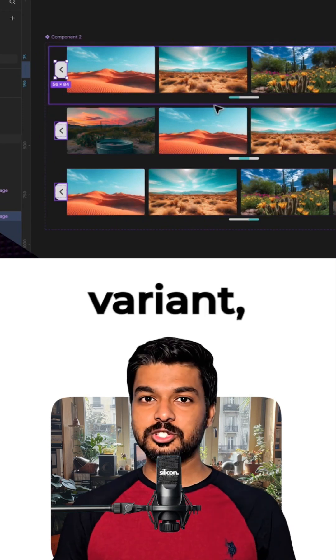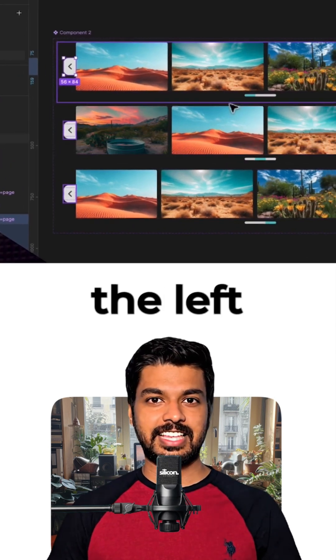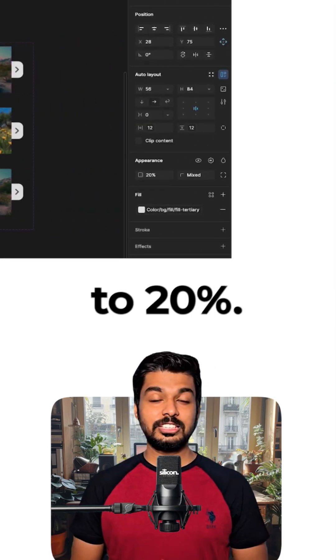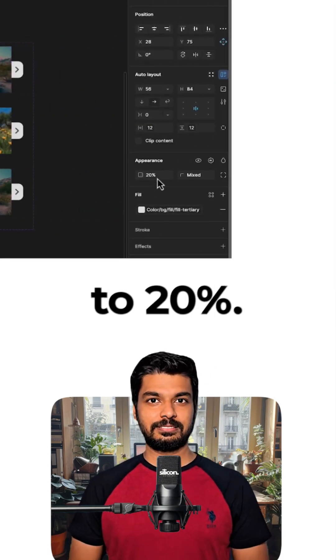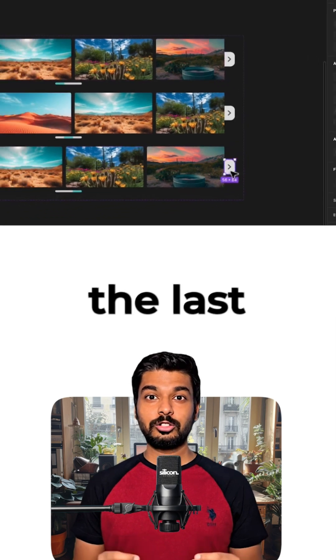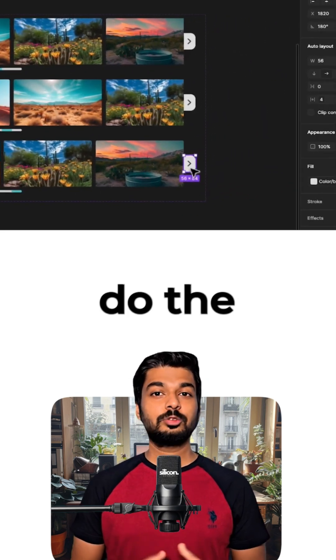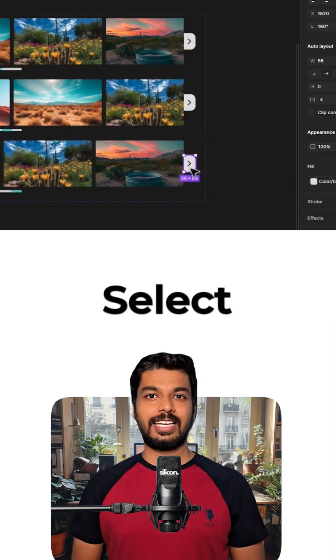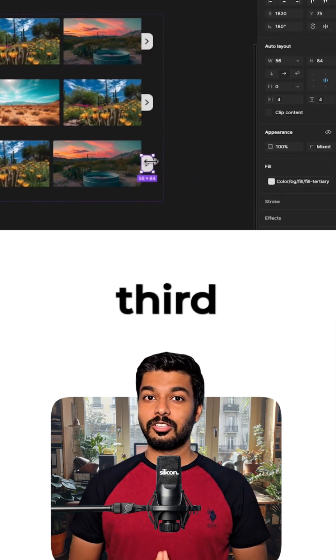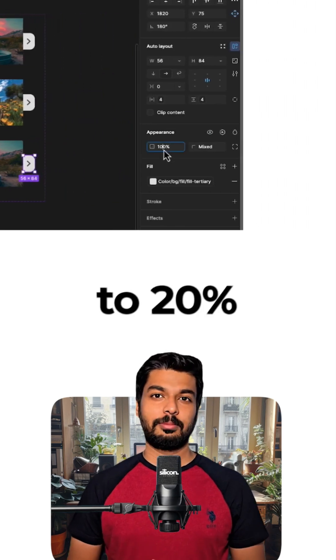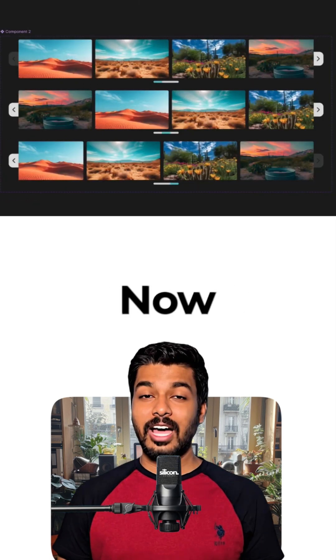In the first variant, select the left arrow and change its opacity to 20%. Now, when you're on the last page, there's no more content on the right. So we'll do the same thing. Select the right arrow on the third variant and set its opacity to 20% as well.